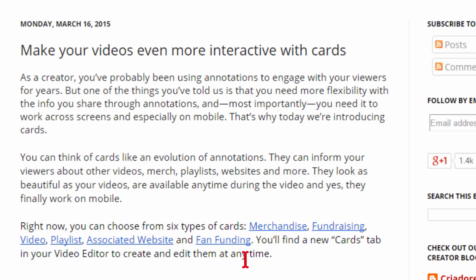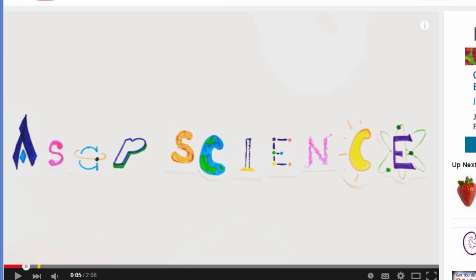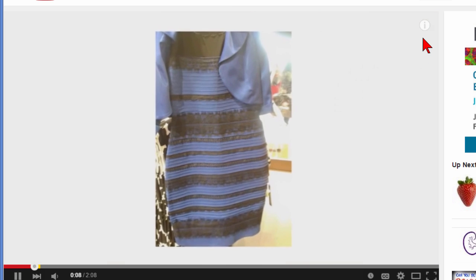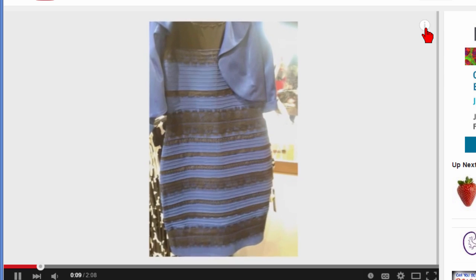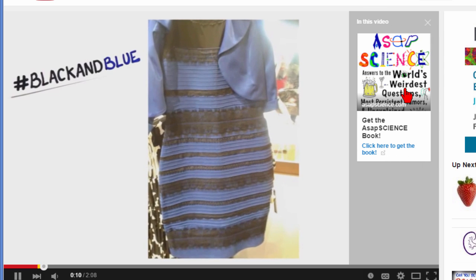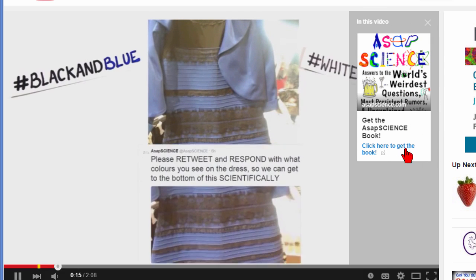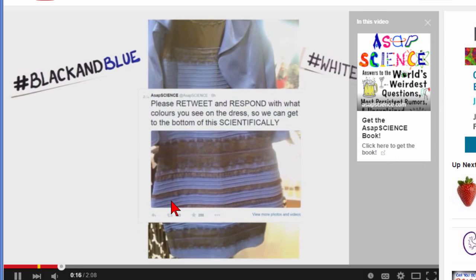I'm going to show you a couple of examples of what a card looks like. Let's look at a merchandise card. Here's a video from YouTube, and if we play that video, in a corner there is a little "I" sign. If you click the "I" sign it drops down some merchandising and you can click there to buy a book.